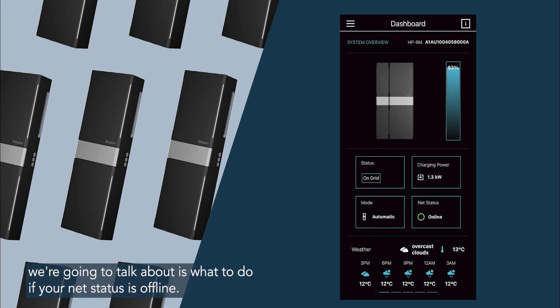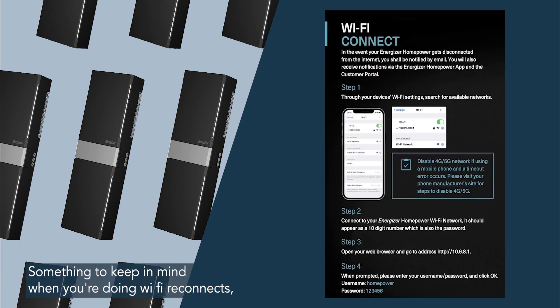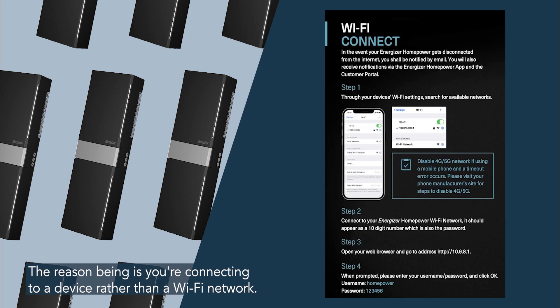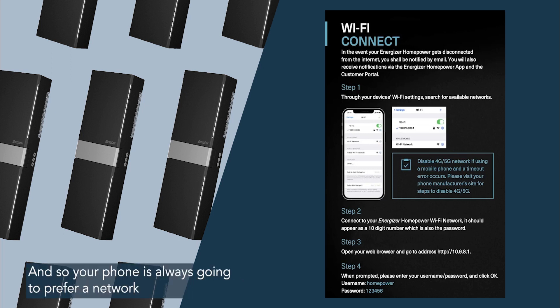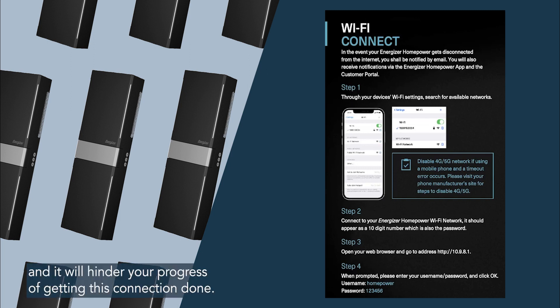Now the next thing we're going to talk about is what to do if your net status is offline. How do we reconnect your battery? Something to keep in mind when you're doing wi-fi reconnects: it's important to forget your current network. The reason being is you're connecting to a device rather than a wi-fi network, and so your phone is always going to prefer a network over a physical device, and it might get a little bit confused and it will hinder your progress of getting this connection done.